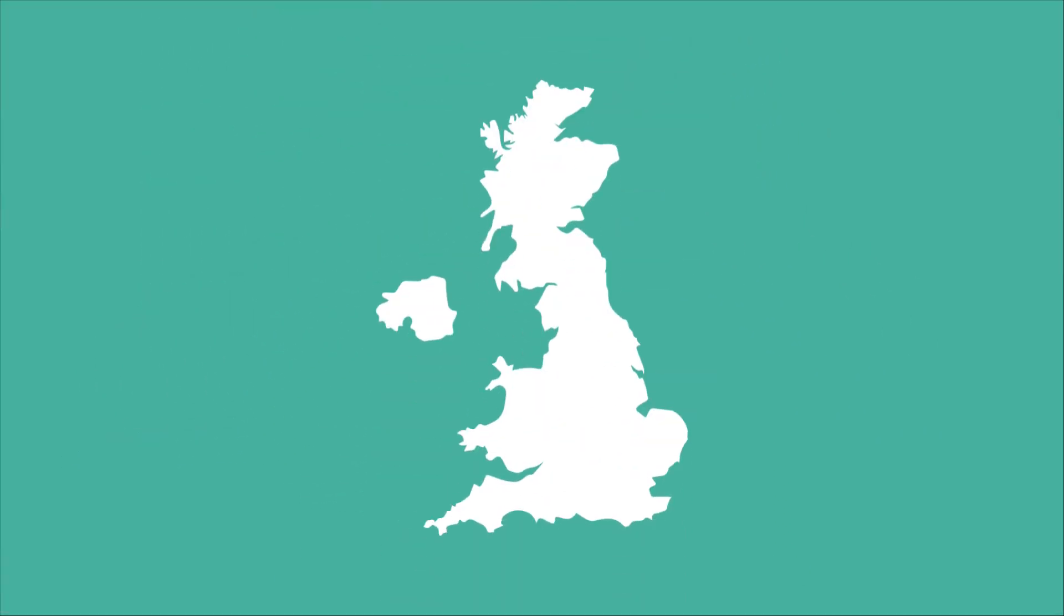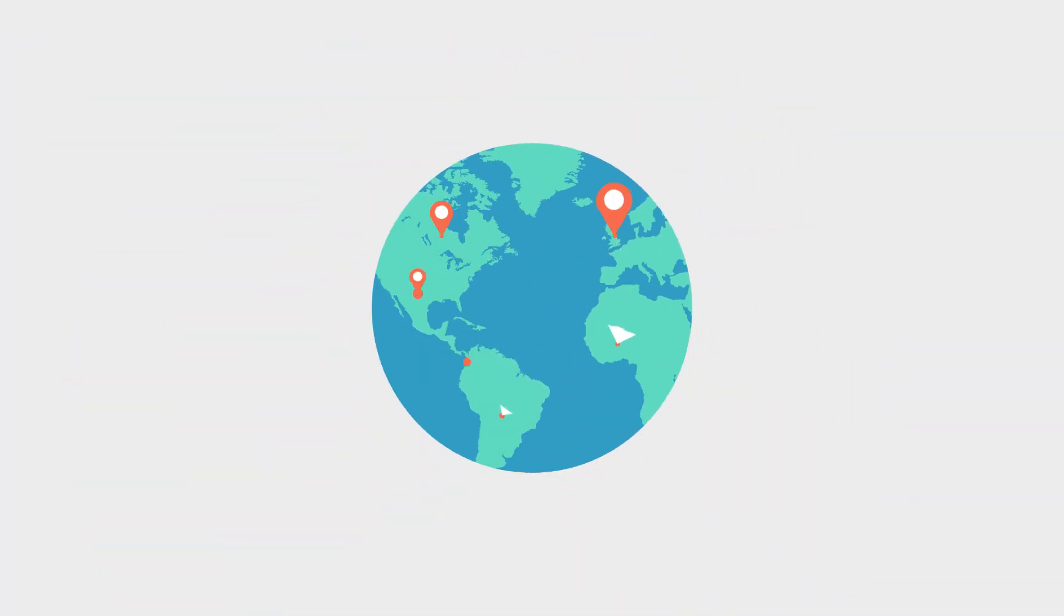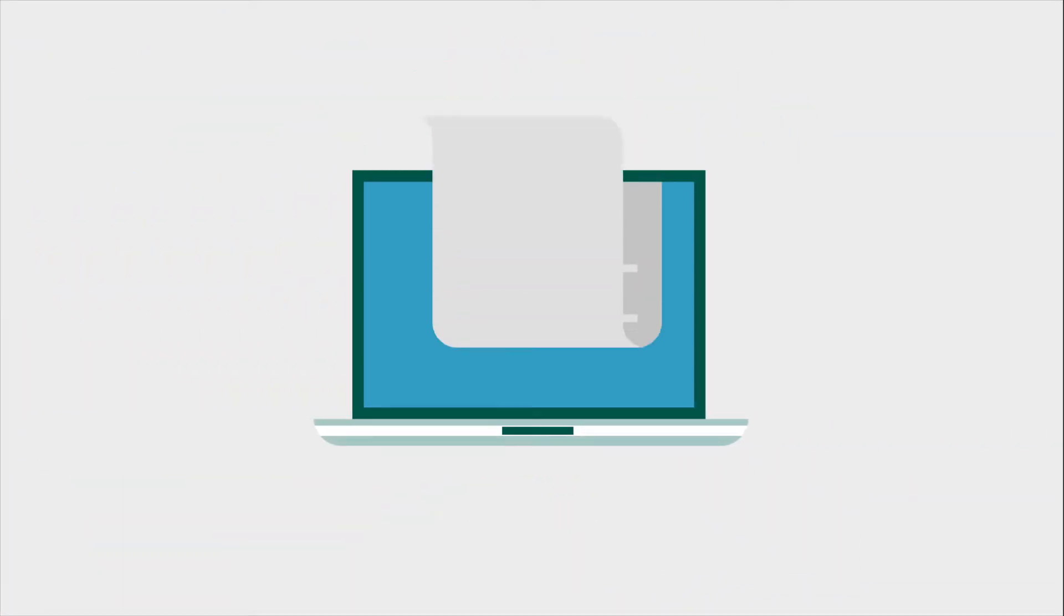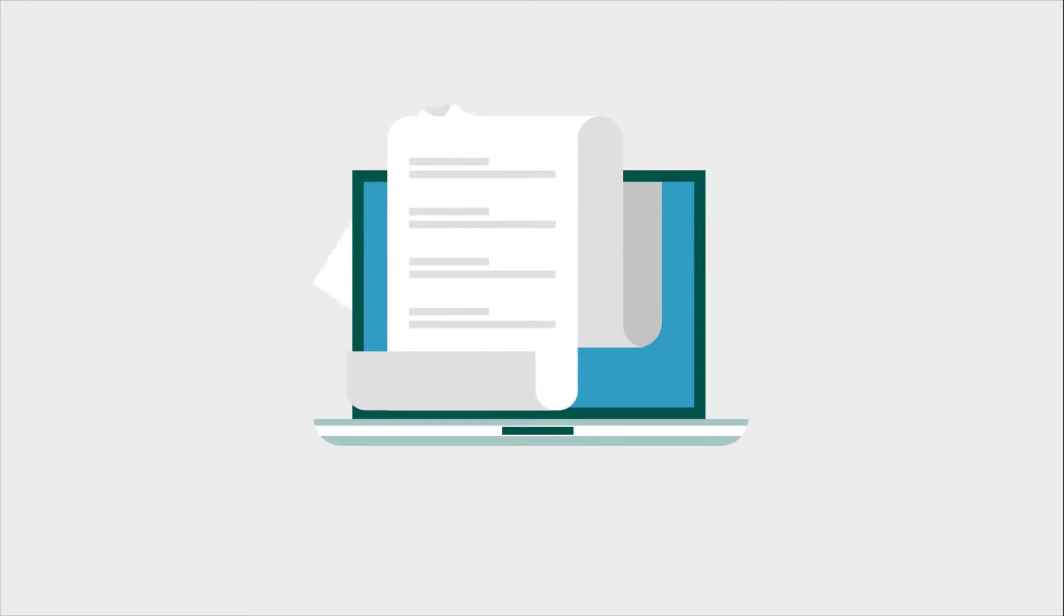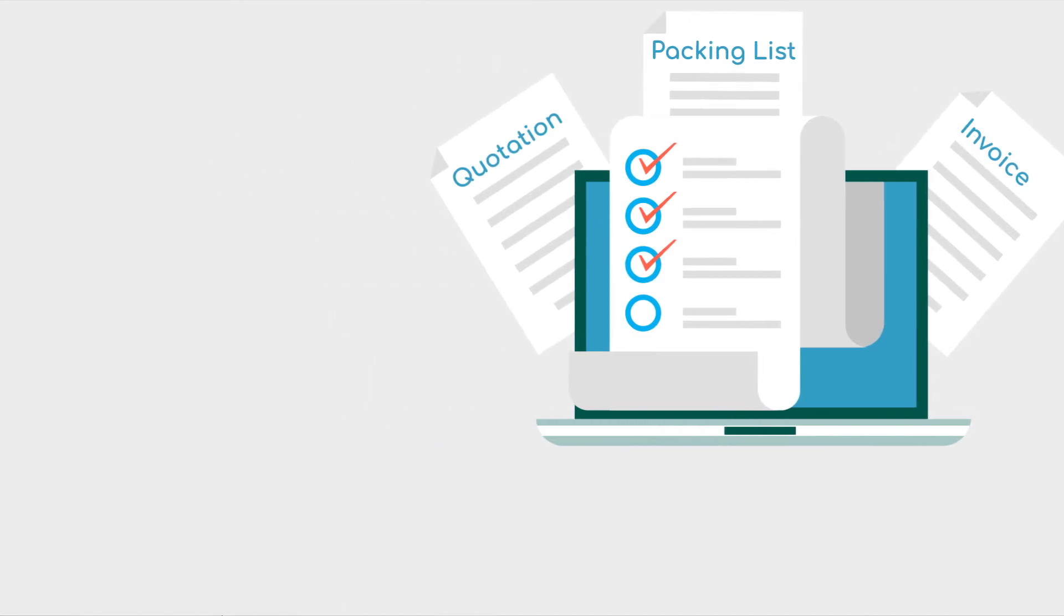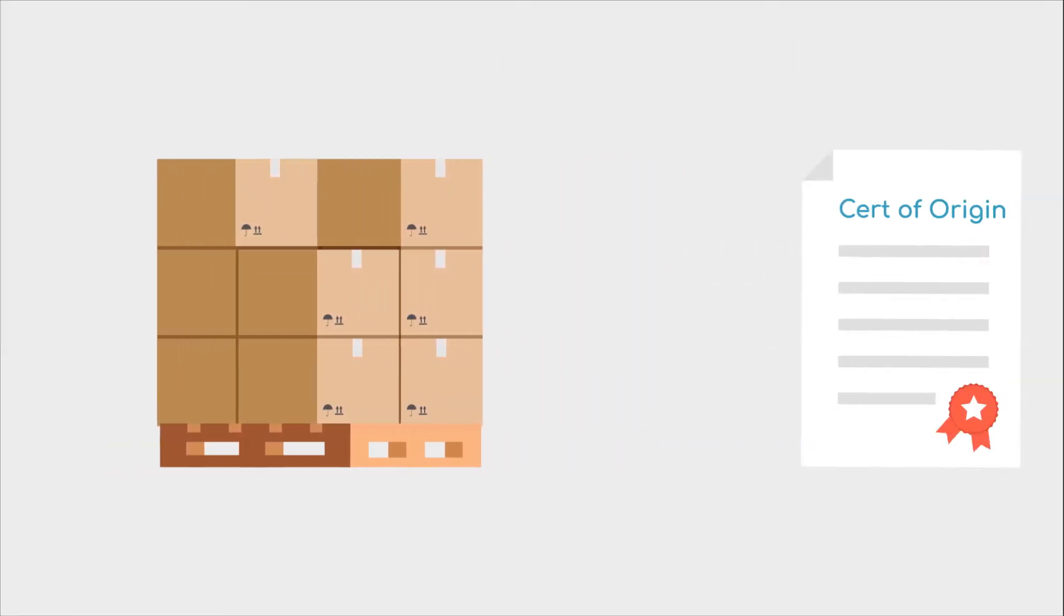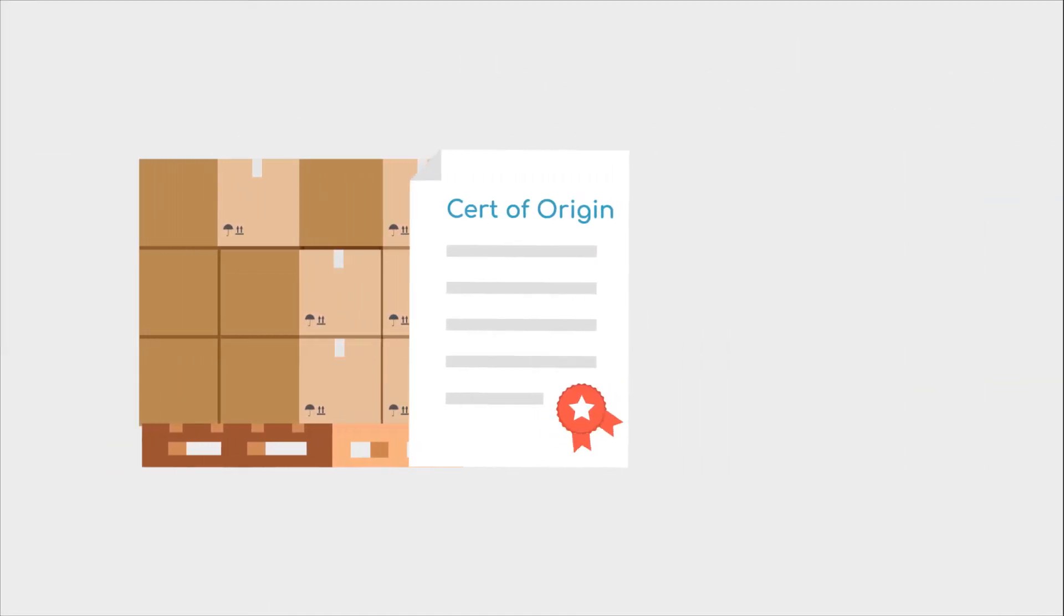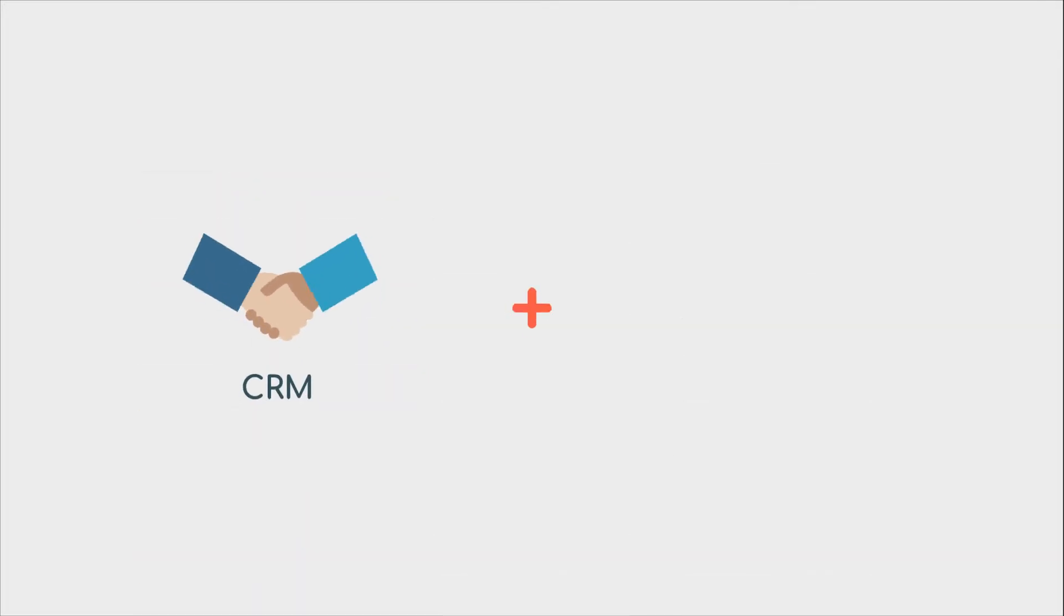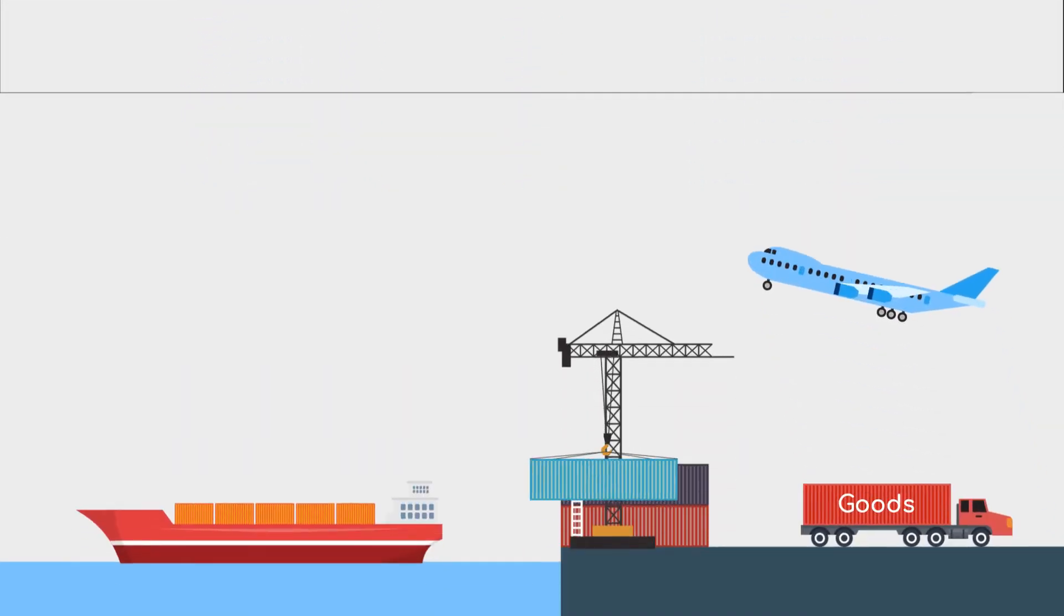Whether trading nationally or internationally, with CTP generating documents is a breeze—from quotations, invoices, packing lists, all the way to certificates of origin and international import certificates.